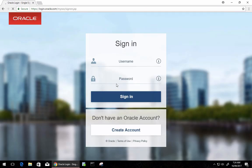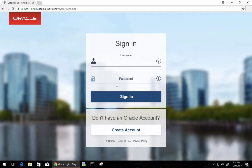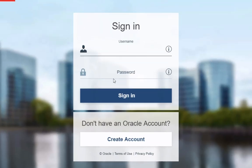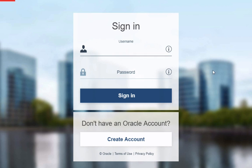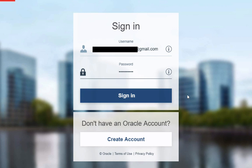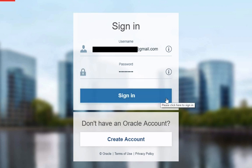You'll then need to either create an Oracle account or use an existing Oracle account to download the file. I already have an Oracle account, so I'm going to log in using my existing account. Once you've entered your details, click on Sign In.